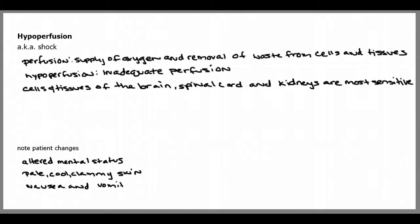You may also notice vital signs changes, and it depends on what stage of shock the patient is in. Some vital signs changes include pulse increases, the pulse may become weak and thready, respirations may increase and become shallow and labored, or blood pressure may narrow, which is a very dangerous late sign.